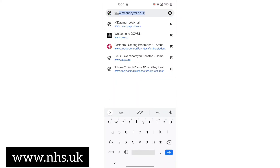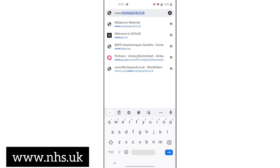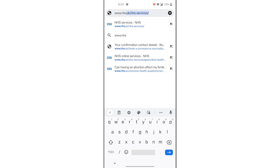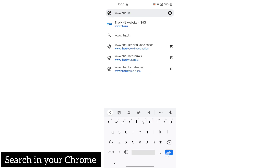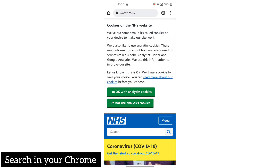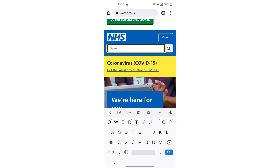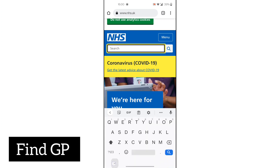Firstly, open Google Chrome and go to www.nhs.uk. On the NHS website, you have to find your local GP. There is also an option here — click on 'Find a GP'.